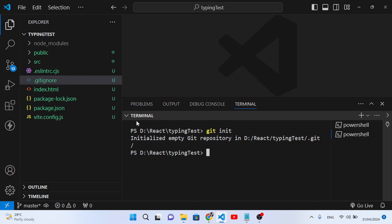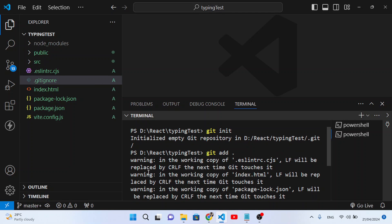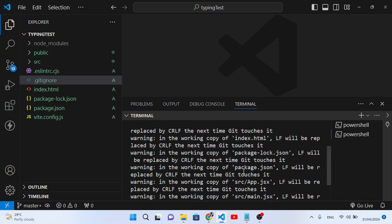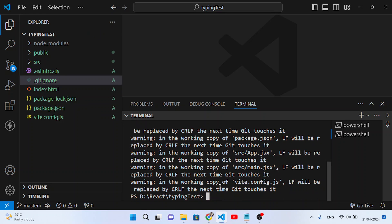The second command is to add all files to the staging area. Run 'git add .' — the dot means add all files. You may see a warning about LF line endings, but that's okay. Notice the file indicators have changed to 'A', meaning they've been added to the staging area.